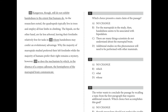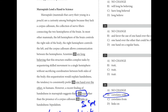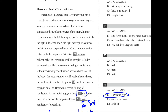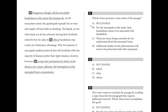For number thirty-one, the main claim goes back to the beginning: a recent finding of handedness in marsupials suggests that bipedalism — having two feet — is what correlates with handedness. B is the closest to that statement and the correct answer.